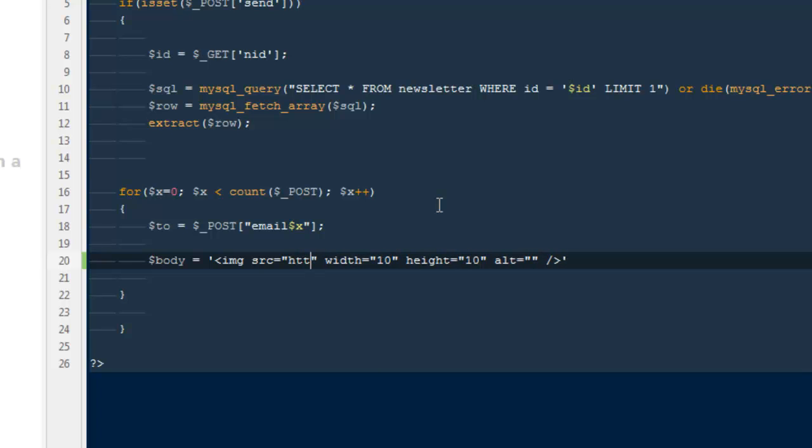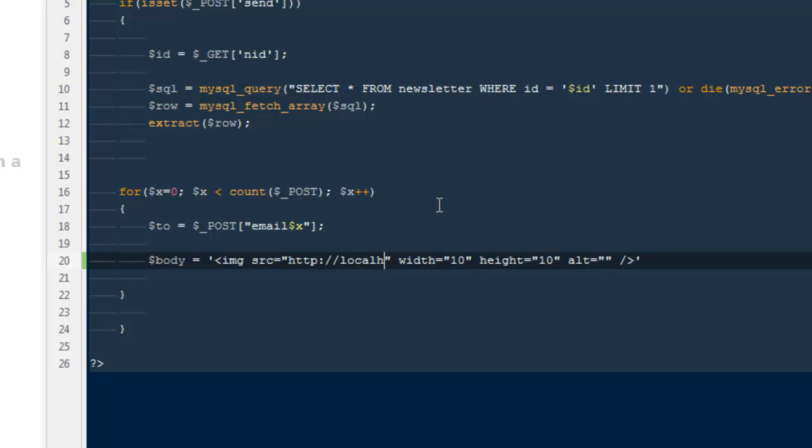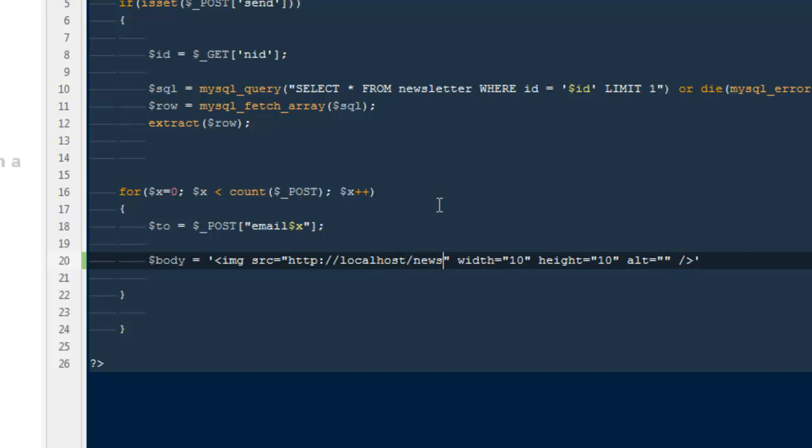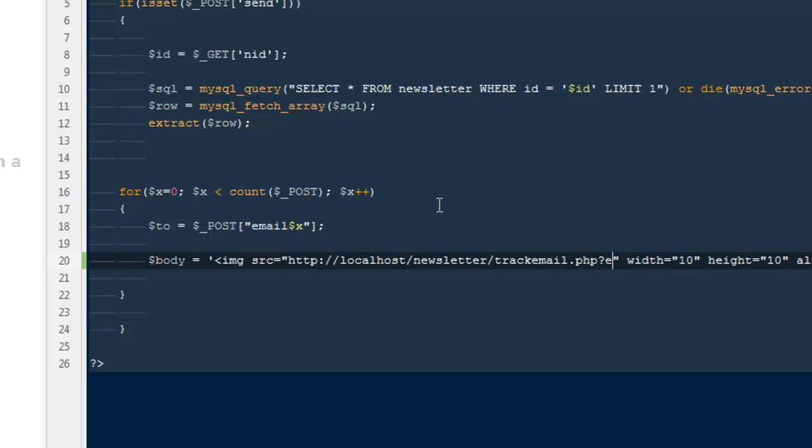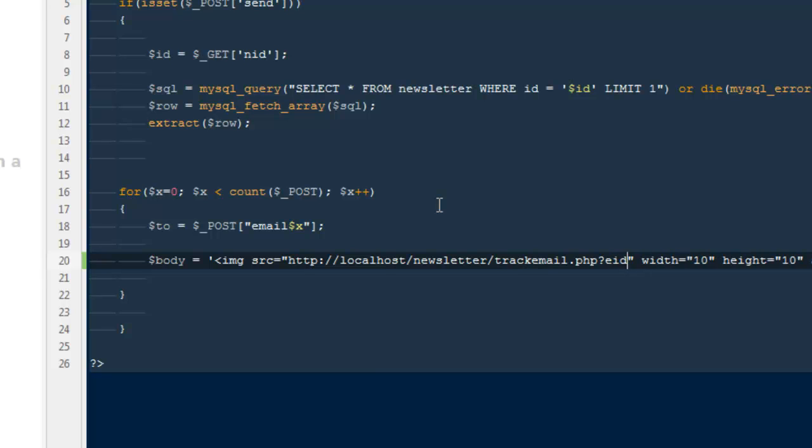Give it a full track. I'm going to say http://localhost/newsletter/track_email.php where eid okay is equals to... why white speak? Okay.